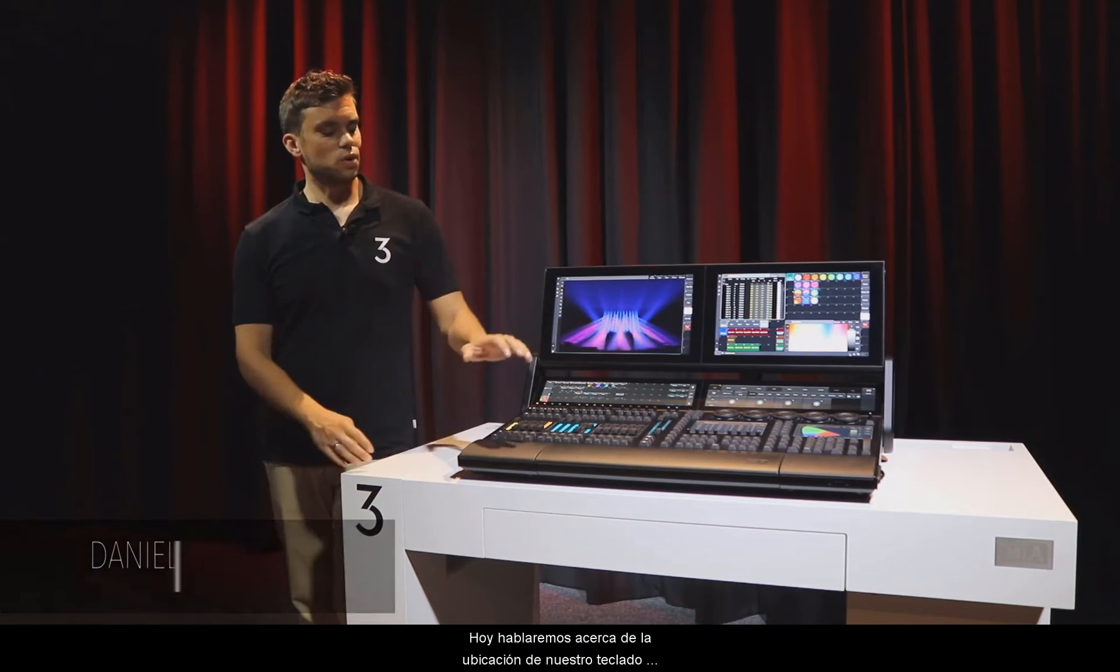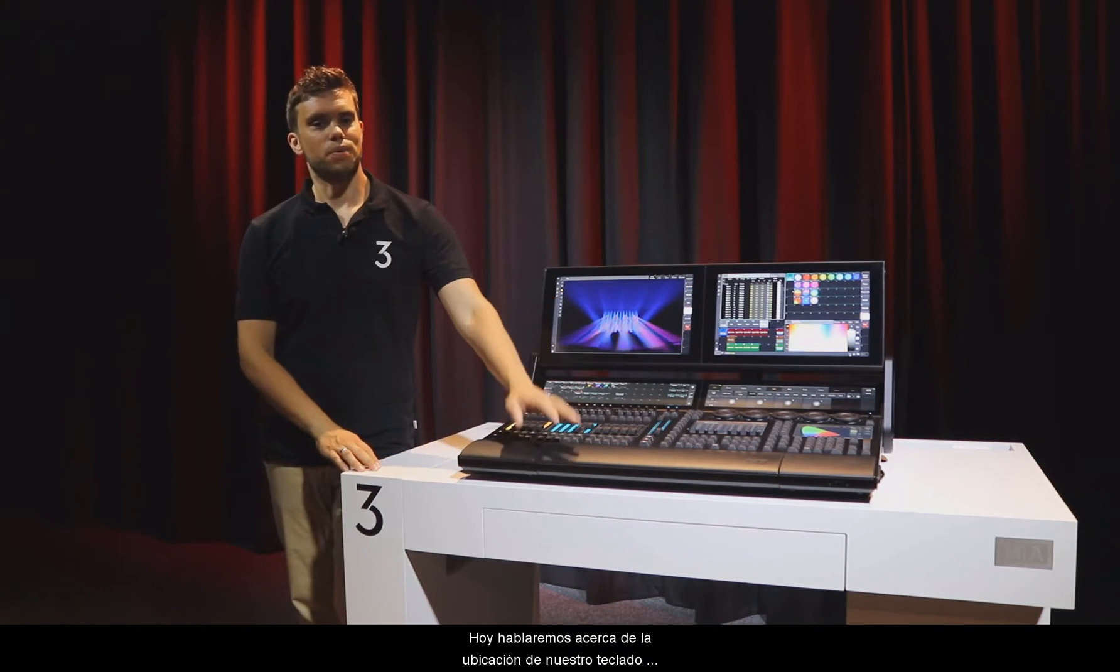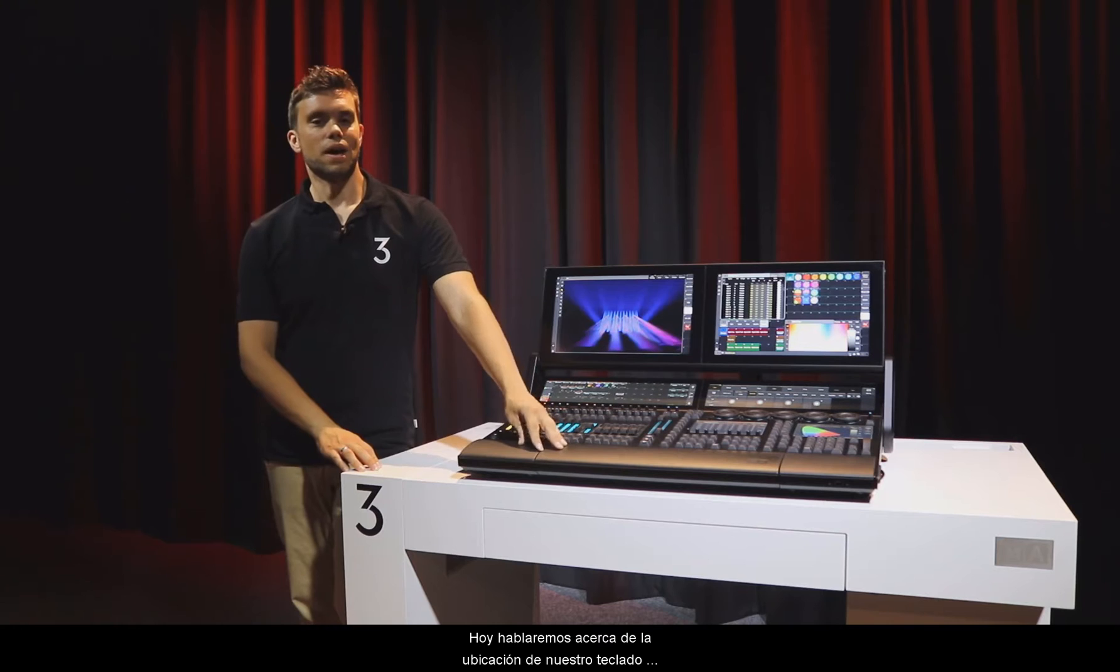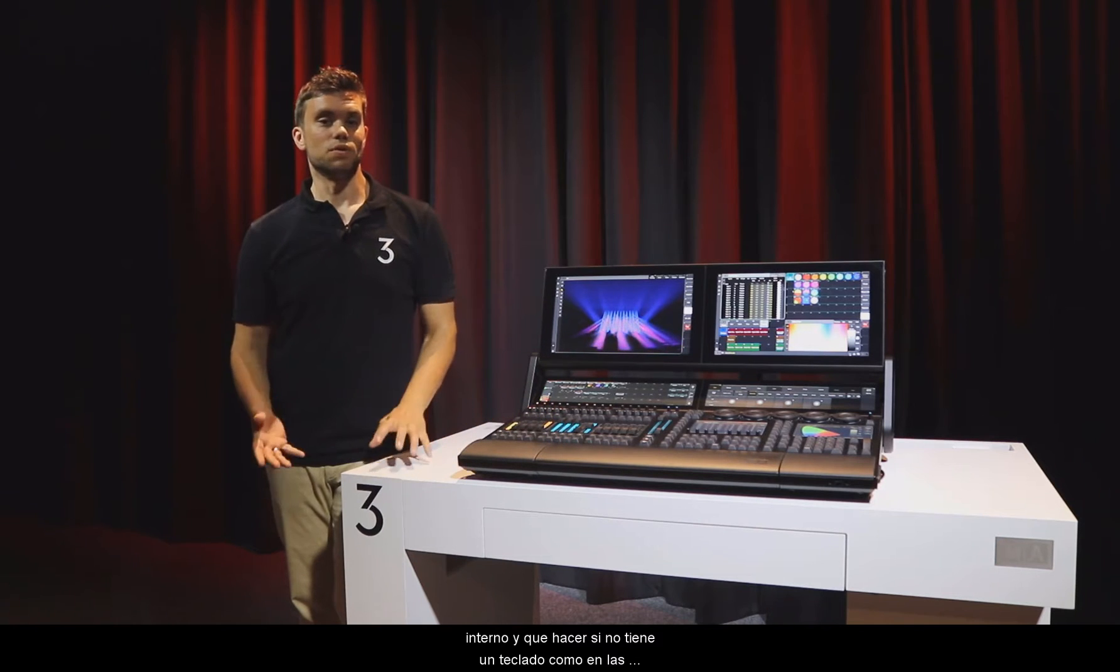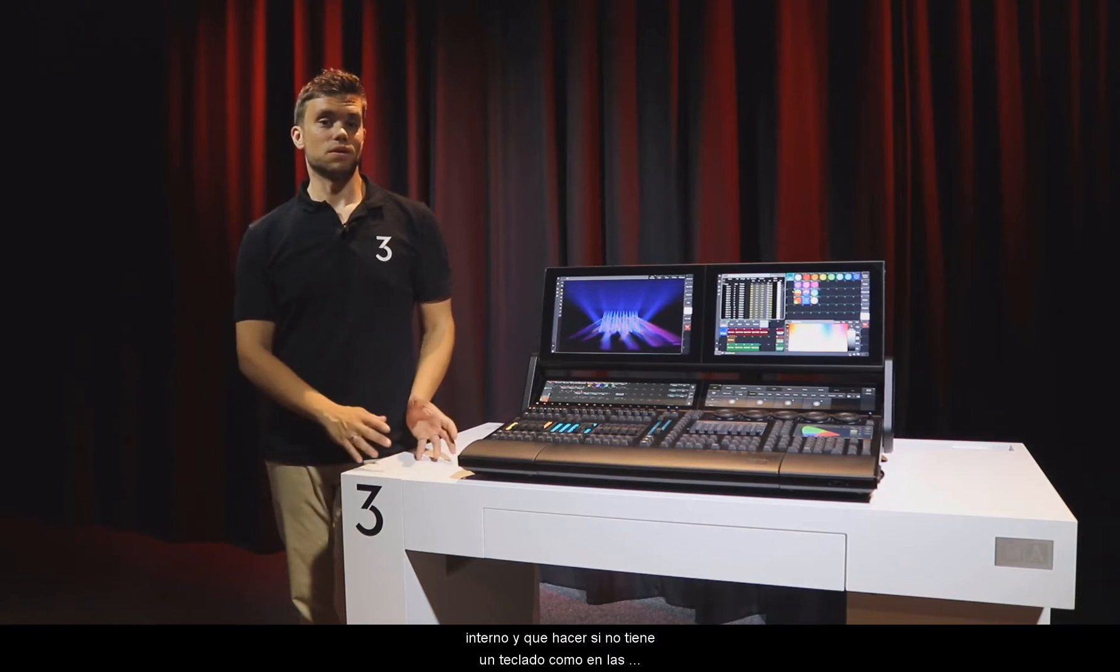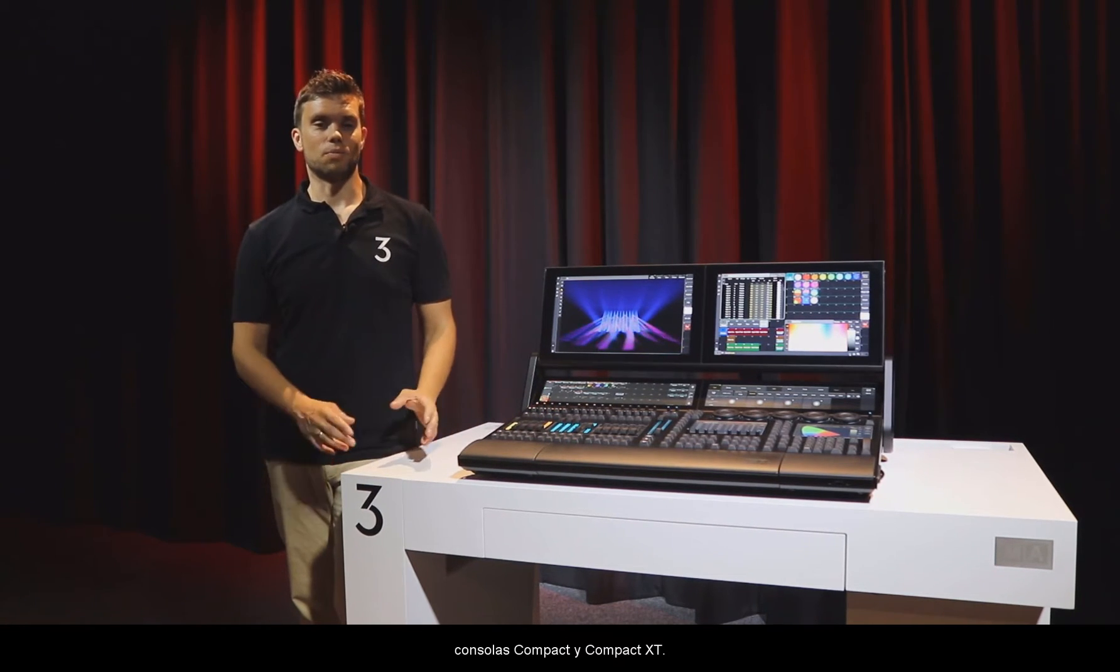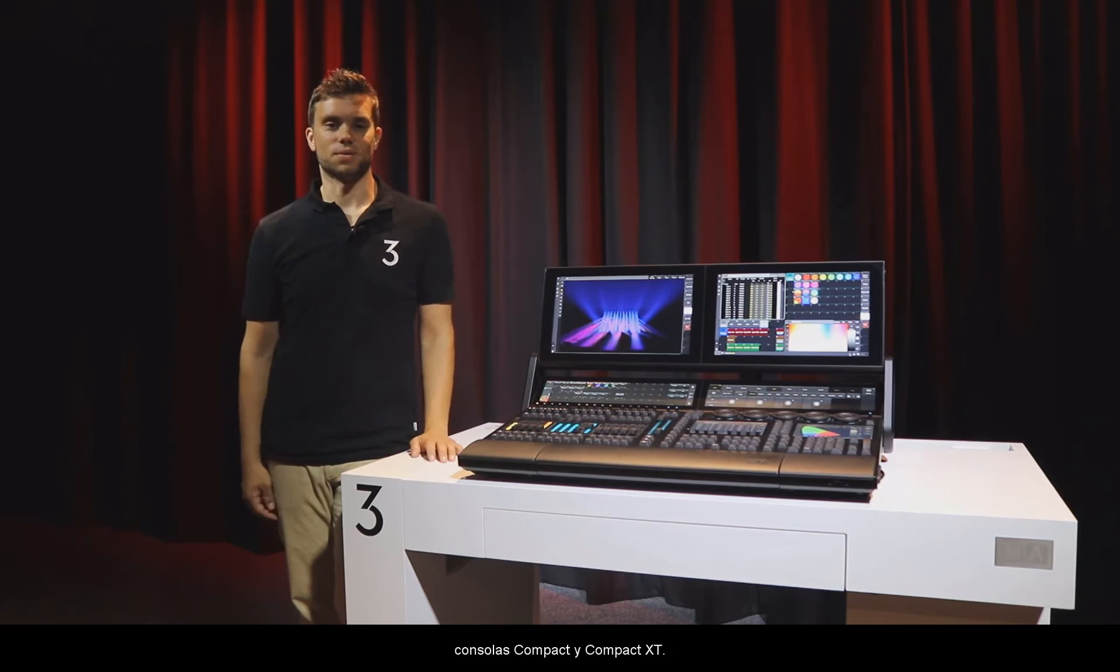Today I want to talk with you about the placement of the internal keyboard and what to do if you have not an internal keyboard like the Compact or Compact XT consoles.